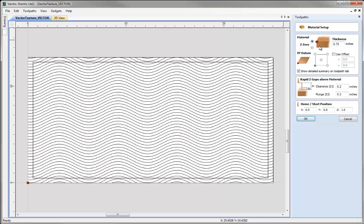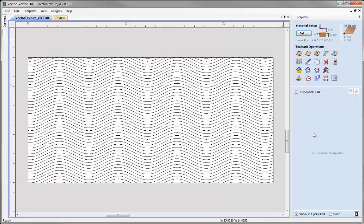It's important to note that if you plan to actually machine any of the examples shown in this tutorial, you should calculate all the toolpaths using parameters and settings that are safe and appropriate for your particular machine, the tooling you have available, and whatever material you plan to machine these into. Here I'm just going to work with the same settings used originally: Z0 on the top of the block, material thickness three quarters of an inch, XY datum in the lower left corner. I'll work with the clearance and plunge values we've got here and maybe reduce the home position down a little. Go ahead and hit OK.